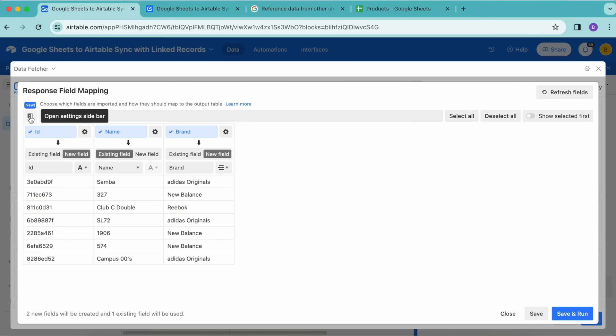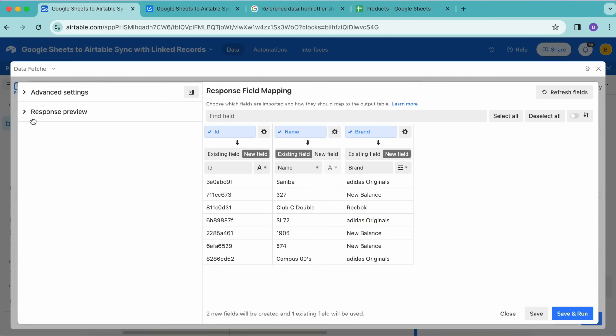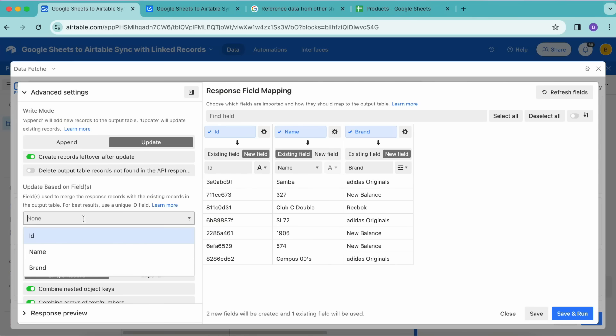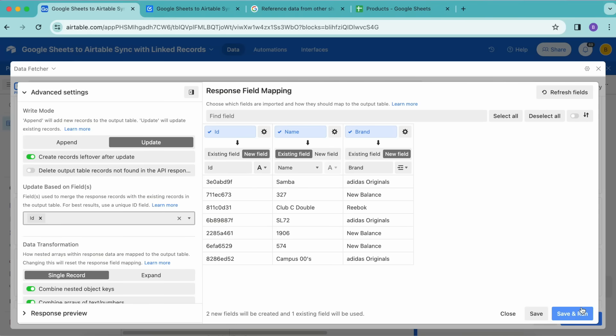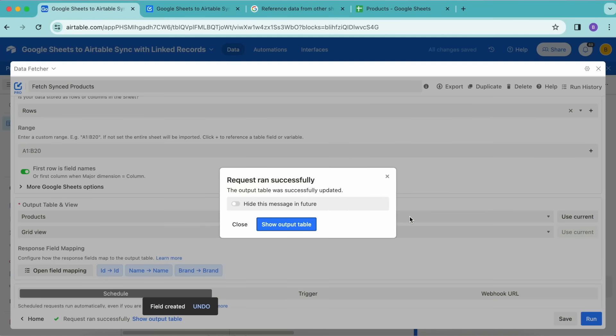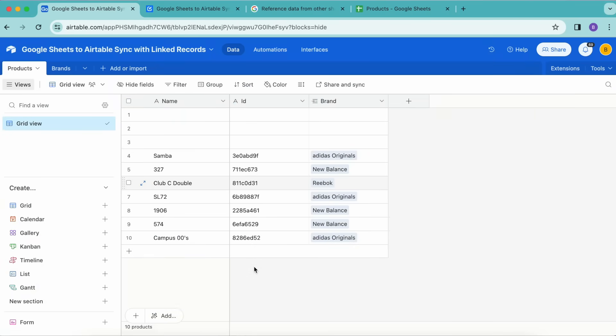The last thing we need to do is let Data Fetcher use the unique ID field to merge the records. We want to click on this sidebar icon just here in the top left to open the settings sidebar. Now select Advanced Settings to open the advanced request settings, and for the Update Based on Field, we want to select ID. Now it's time to select Save and Run in the bottom right-hand corner. Data Fetcher will now sync the data from Google Sheets to Airtable, including the linked records.